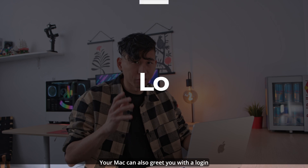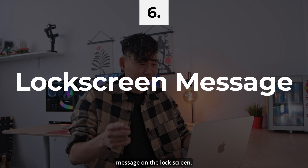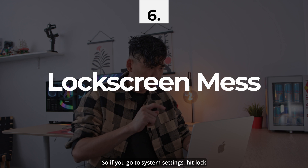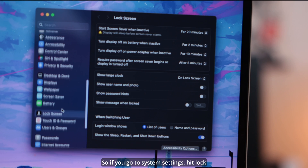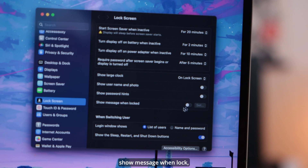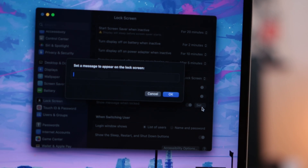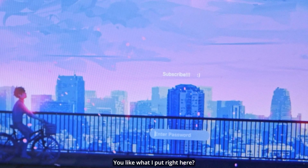Your Mac can also greet you with a login message on the lock screen. Go to System Settings, hit Lock Screen, and click 'Show message on lock' — you can set it to whatever you want it to say.